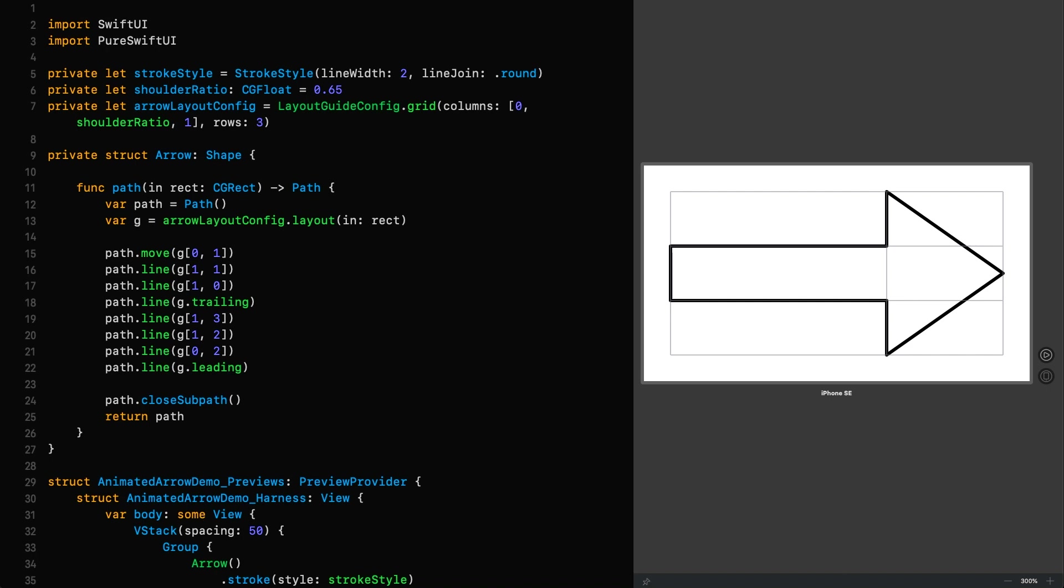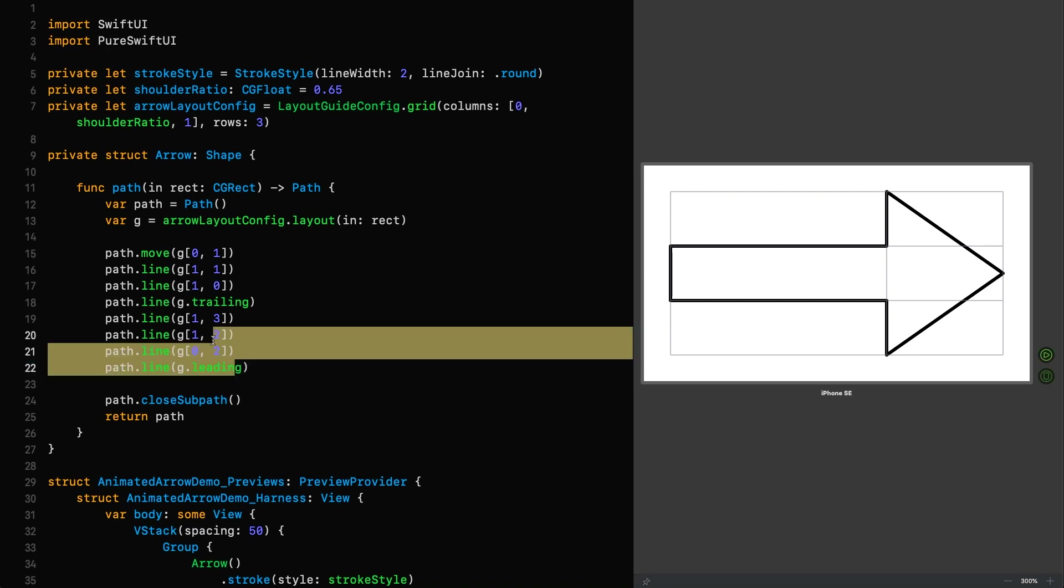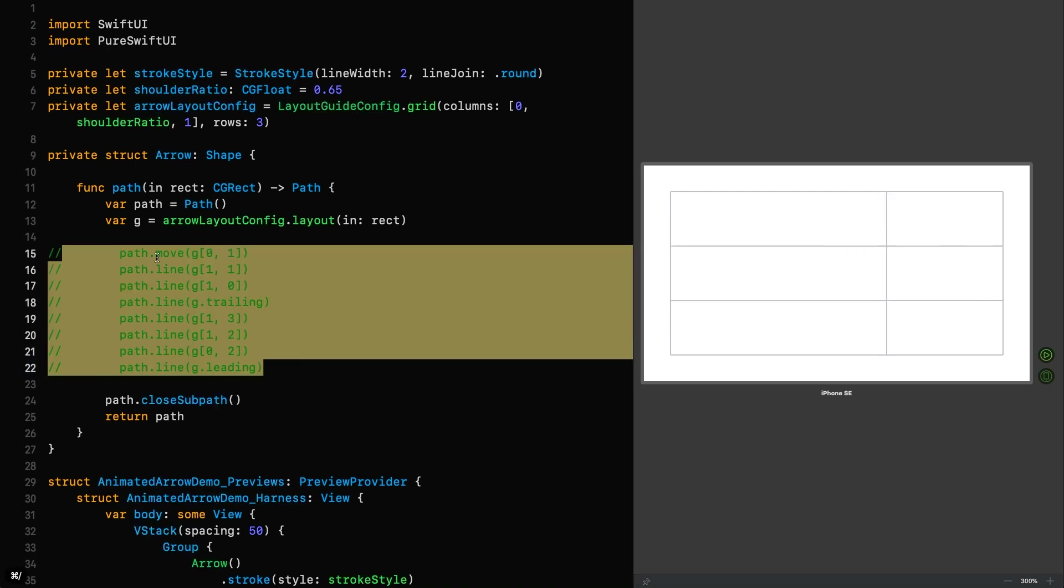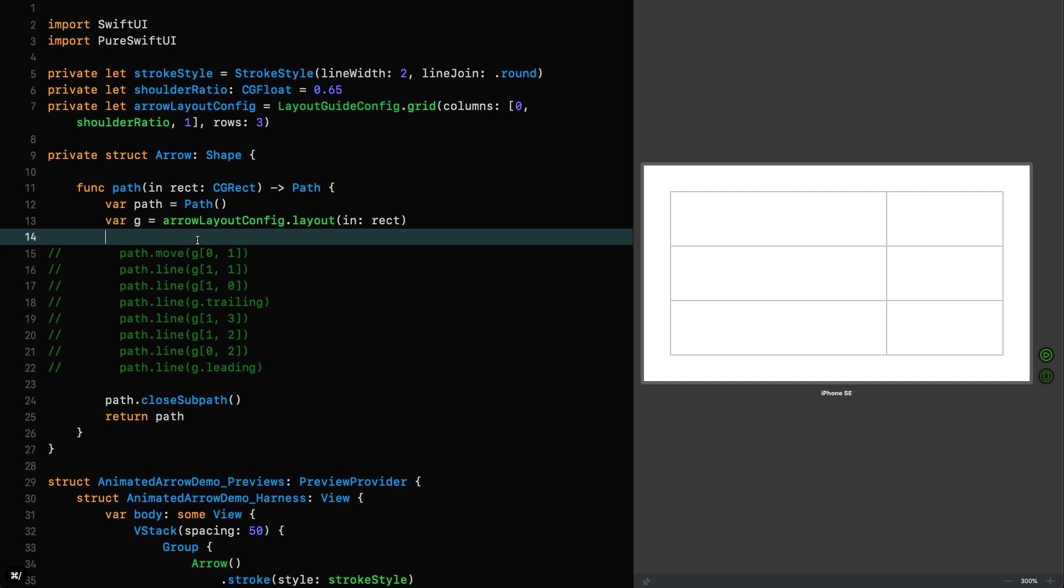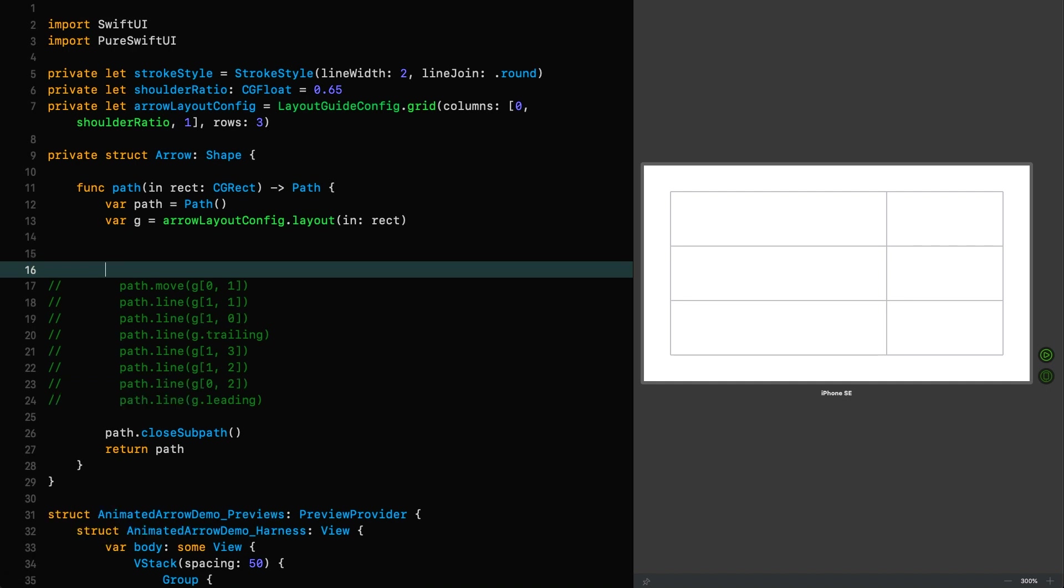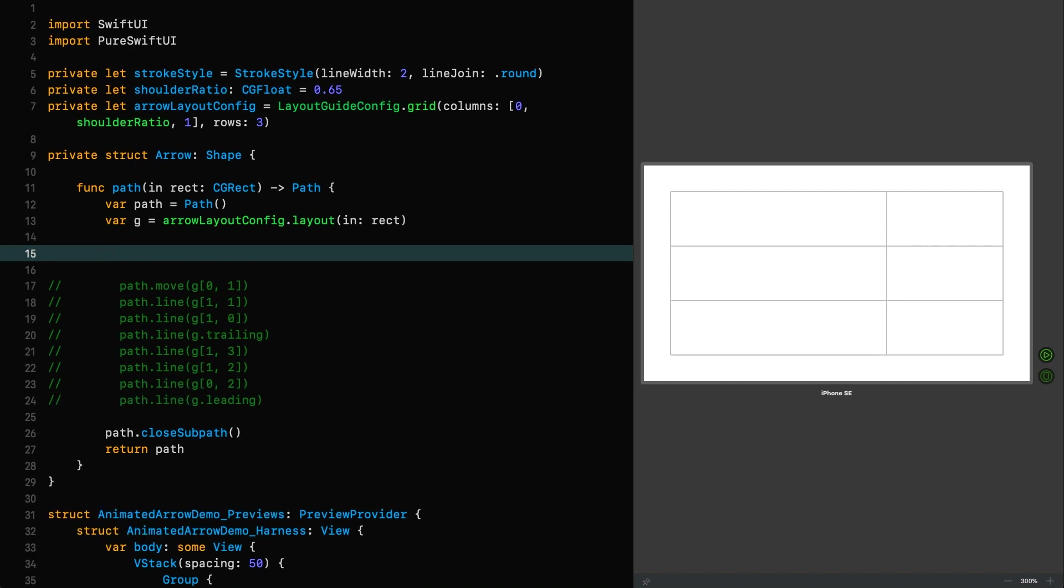Now, before we continue, I'm going to introduce you to a lovely extension within PureSwift UI, which hides a lot of complexity for such a small extension. And it is the two extension. And what that allows you to do is interpolate between two points and you just tell it how far along you want it to go. That's very useful in situations where you want to animate points, for example, like we do here. I'm going to show you very briefly how that extension works. So let's just comment all of this out. And I'm going to use another extension to draw an ellipse.